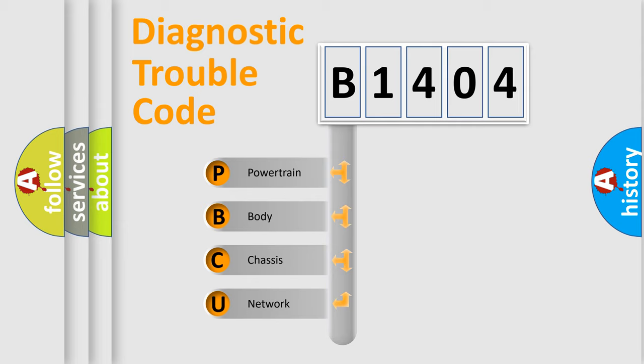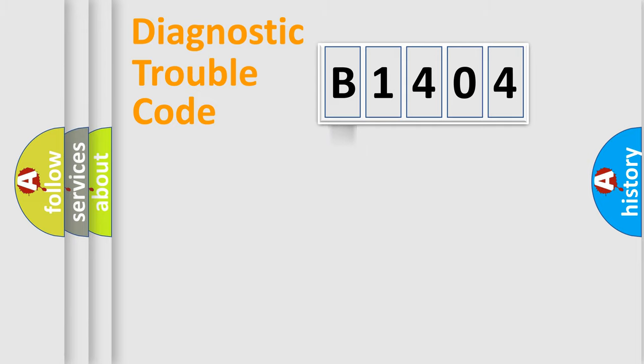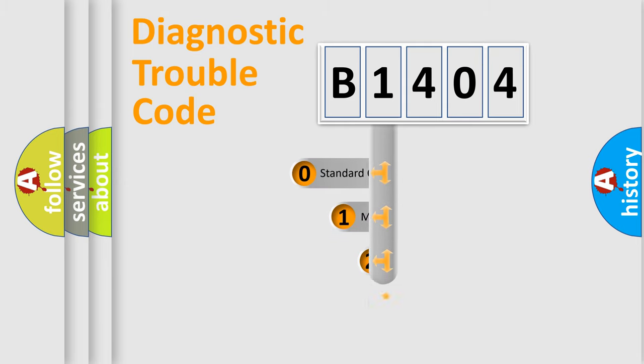We divide the electric system of automobile into four basic units: powertrain, body, chassis, and network. This distribution is defined in the first character code.